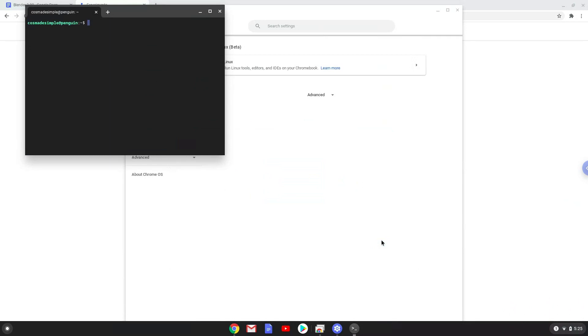Now we will turn on the Linux apps. Now that we have enabled Linux apps on our system, we will continue to the next part of the installation process, which is to run several commands in a terminal which will install Blender. All the commands are in the video description.